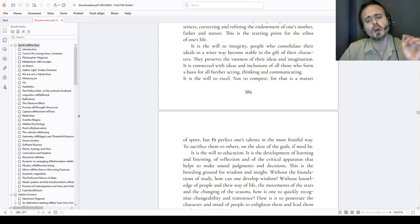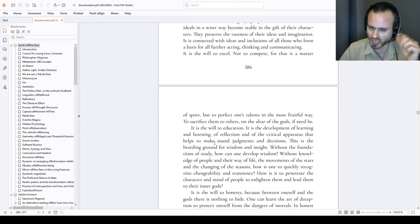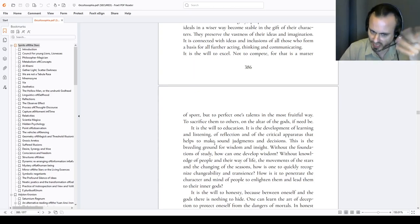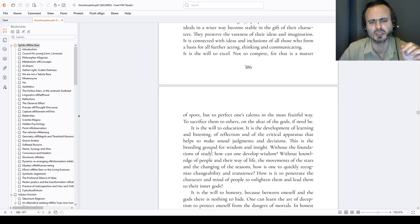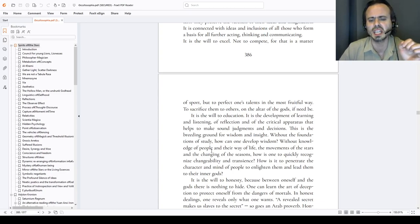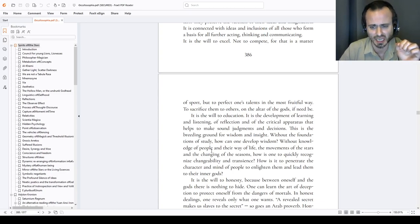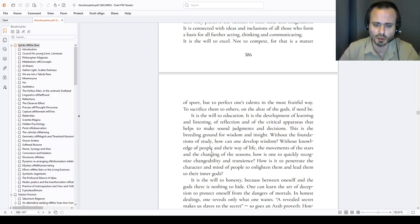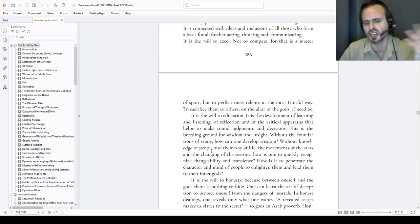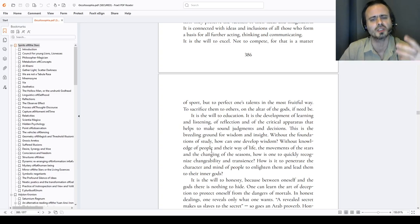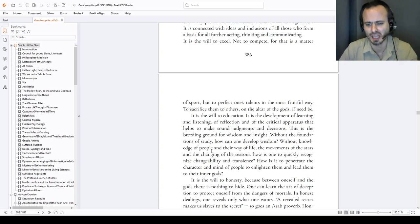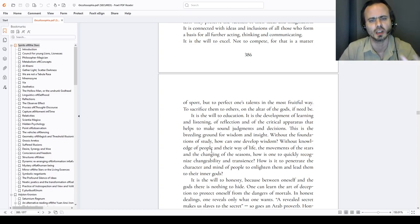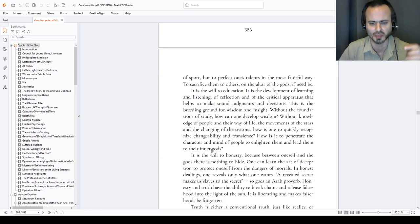It is the will to education. It is the development of learning and listening, of reflection and of the critical apparatus that helps to make sound the judgments and decisions in life. This is the breeding ground for wisdom and insight. Without the foundations of study, how can one develop wisdom? Without knowledge of people and the ways of life, the movements of the stars and the changing of the seasons and nature, how is one to quickly recognize changeability and transience? How is it to penetrate the character and mind of people, to enlighten them, illumine them, inspire them and lead them to their inner gods so they may discover it for themselves?